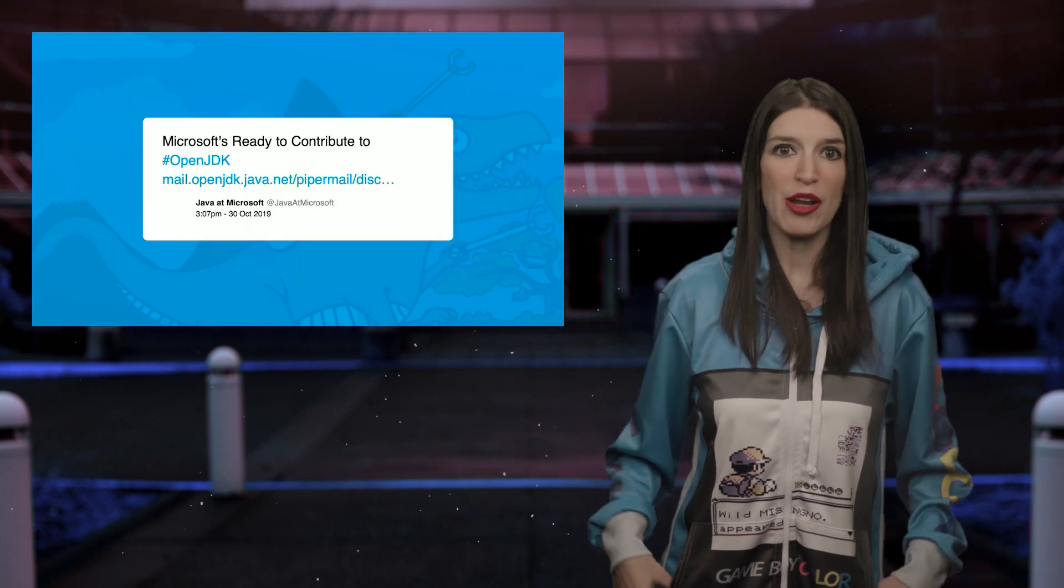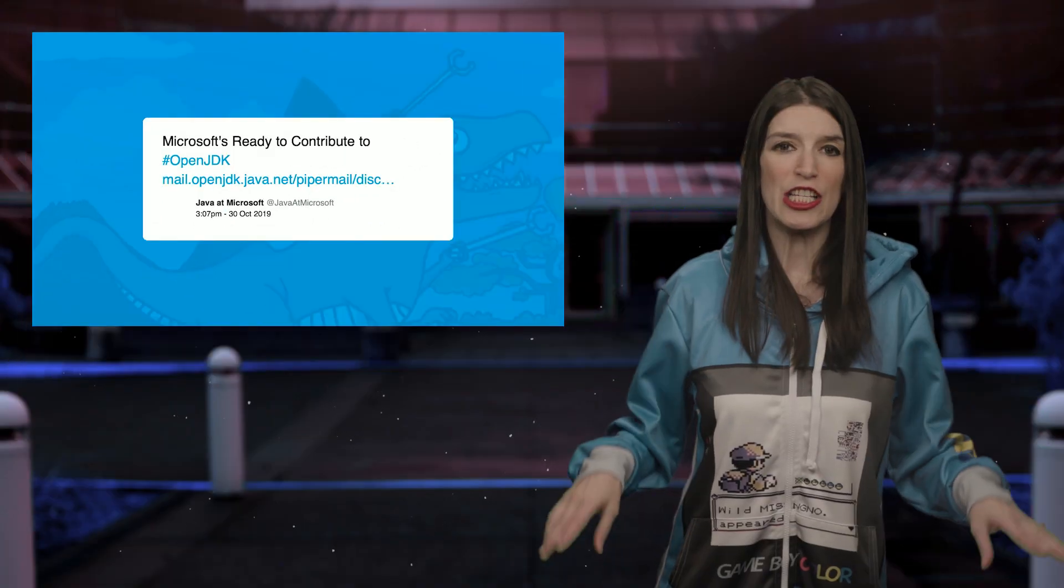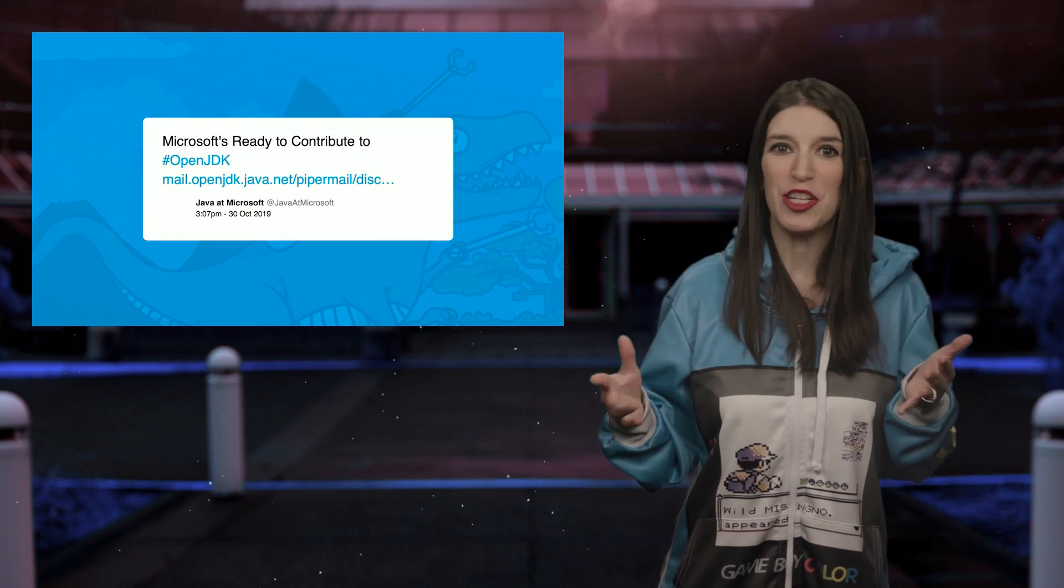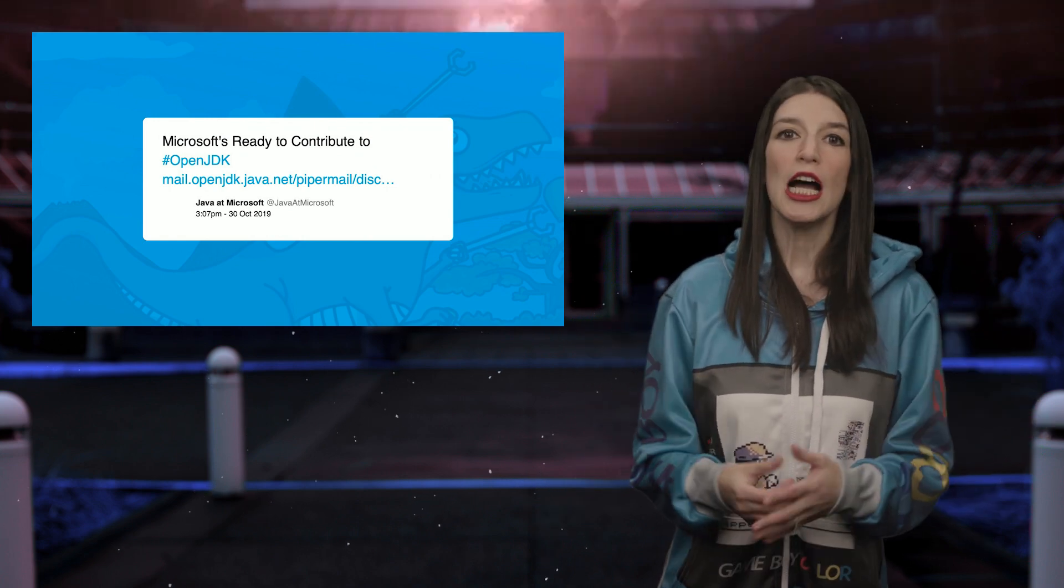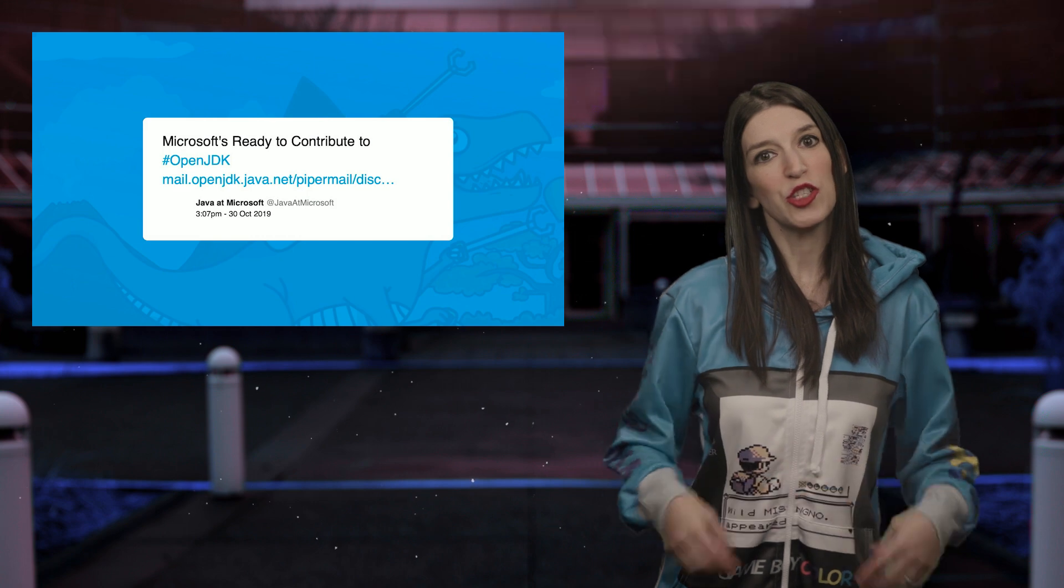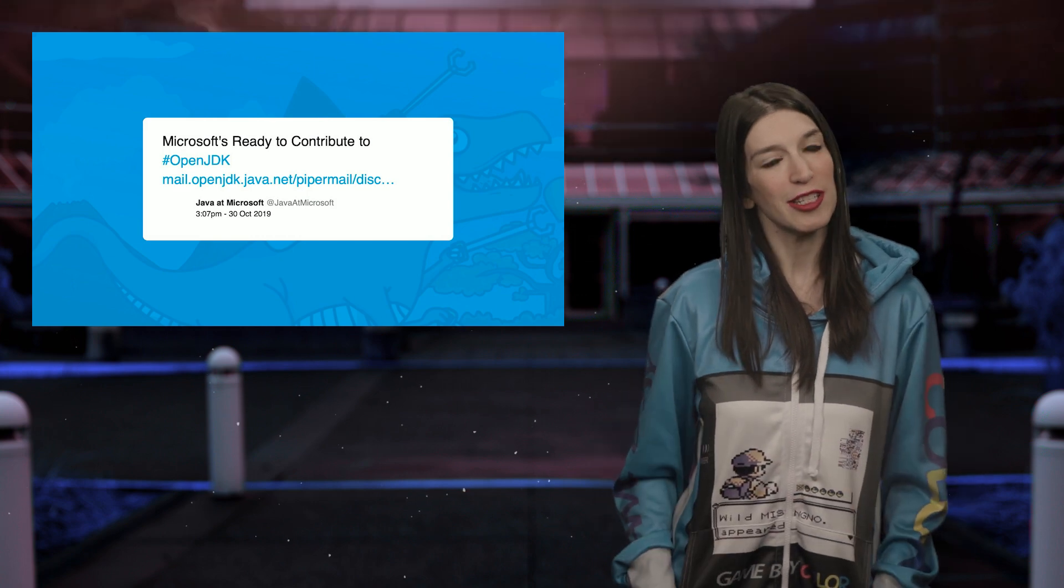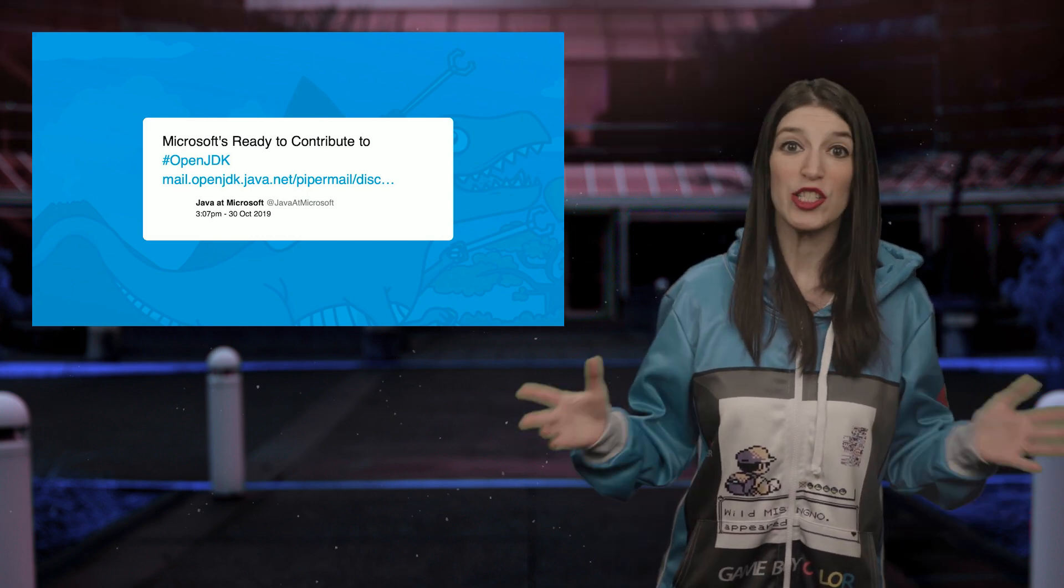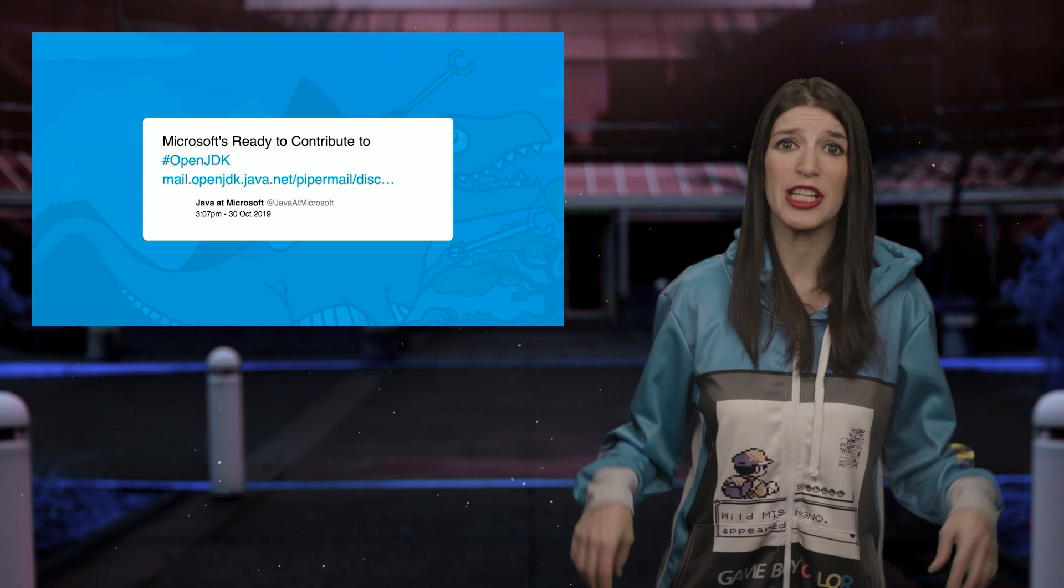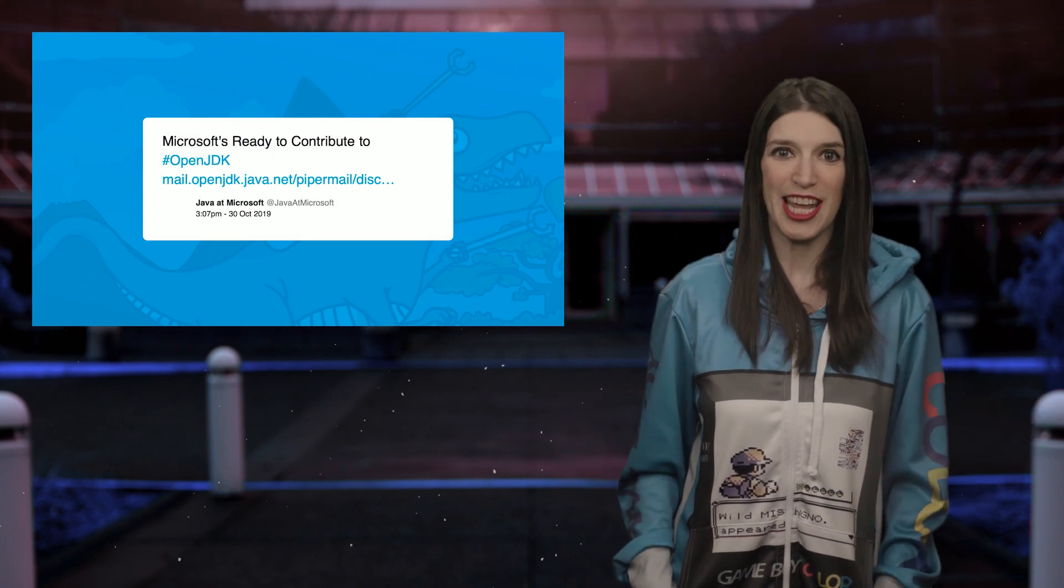And some Java news, Microsoft has formally signed the Oracle Contributor Agreement and are ready and excited to contribute to OpenJDK. And so for anybody who's been following Java since the beginning, this is what we might say is kind of a historic moment and it's great. So congratulations to the Java engineers and let's see what we can give back to OpenJDK.